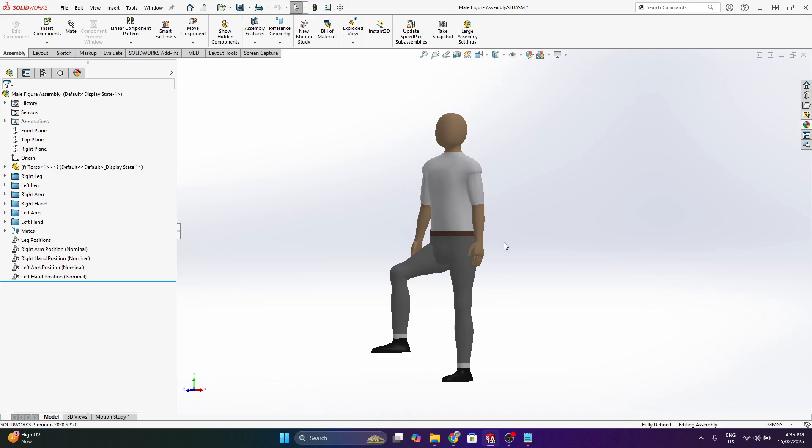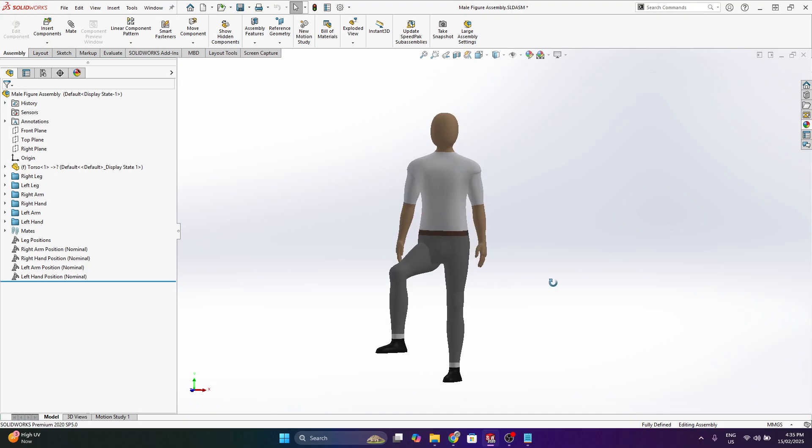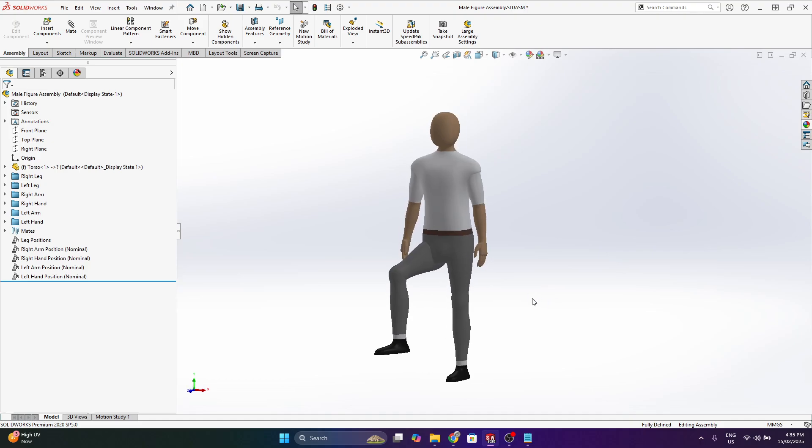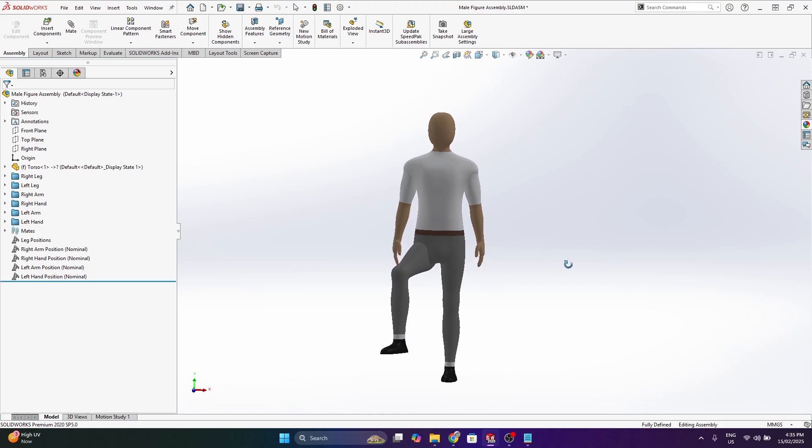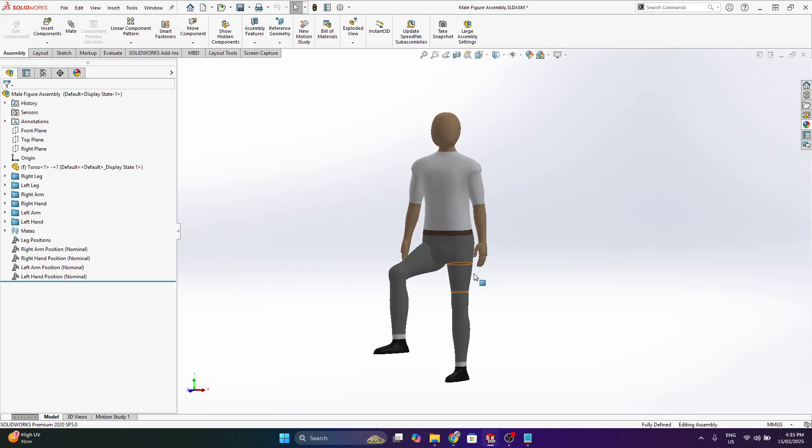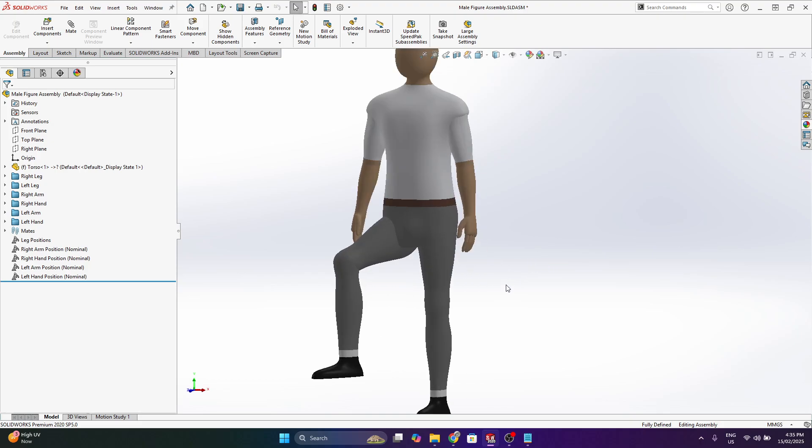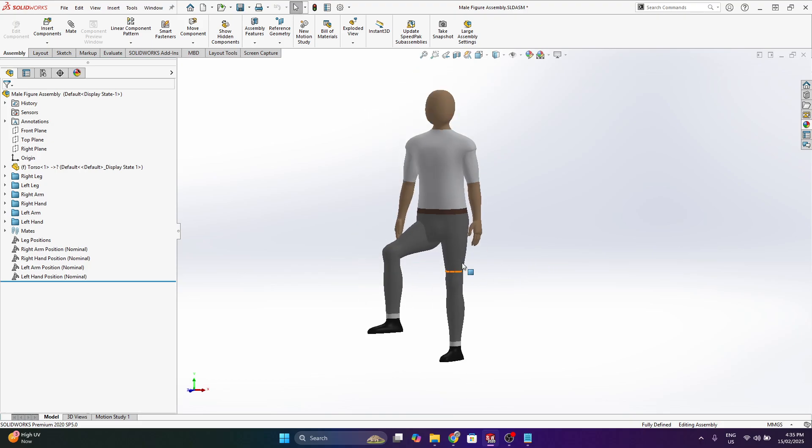So really SOLIDWORKS isn't the ideal software to do this kind of stuff in where you're making a human figure, but nevertheless you generally design products that have some level of human integration so it's useful to have a form to bring in. And from my research there's not too much out there, there is a little bit but I wanted to see what I could make myself.